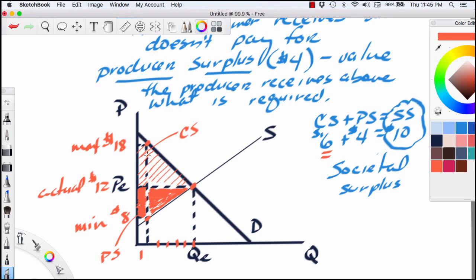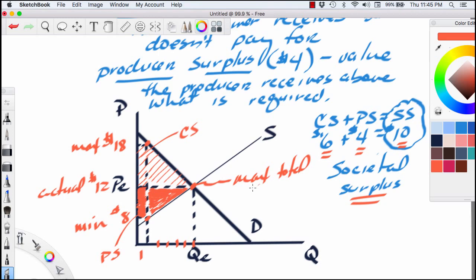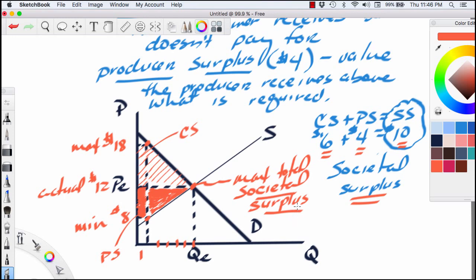Every unit between 1 and QE provides the consumer with at least some consumer surplus and the producer with at least some producer surplus. Out at PEQE on the very last unit, the consumer and the producer get no consumer surplus or producer surplus. This entire shaded area below the demand curve and above the supply curve is what we call societal surplus — $6 plus $4 adds up to $10 on the first unit. The equilibrium point is actually the point where we maximize total societal surplus. As a market moves towards equilibrium, it is maximizing societal surplus, and both consumers and producers win.